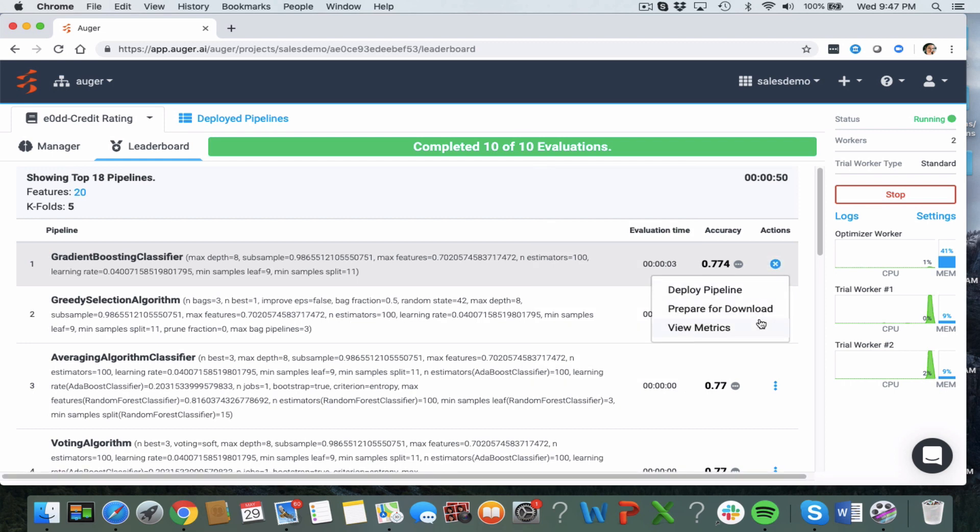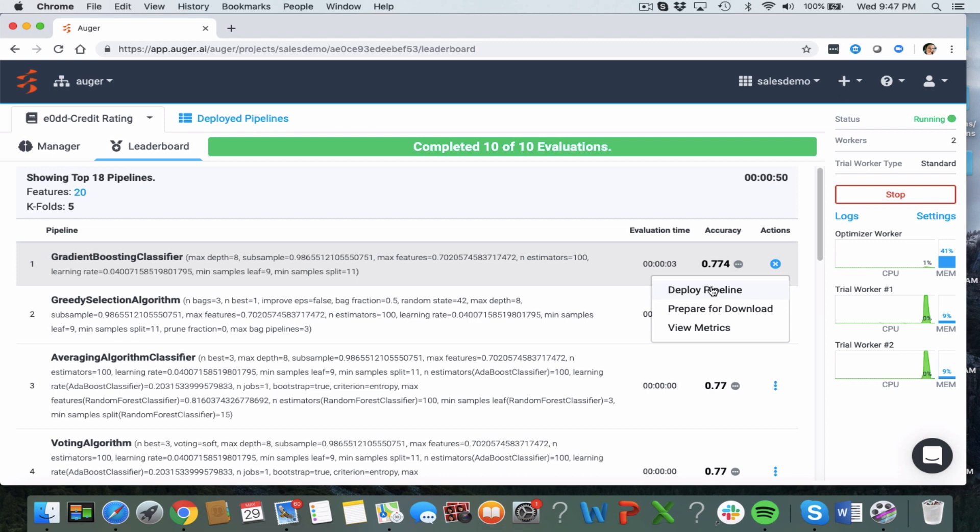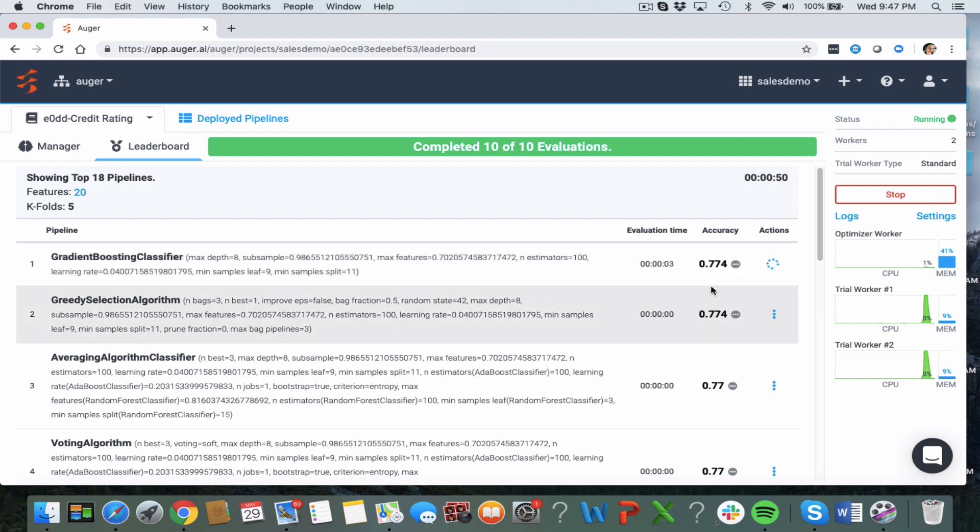And there's also more information, more detailed reports here in the metrics. Once I have chosen my winning algorithm I can either deploy it or prepare it for download.